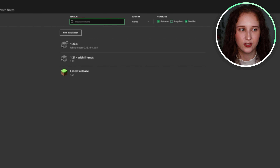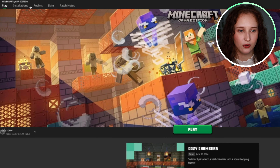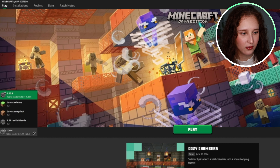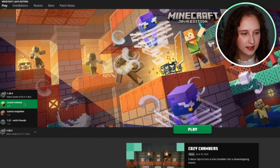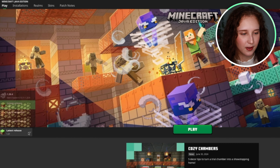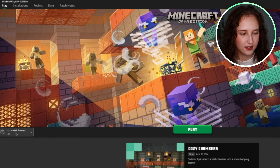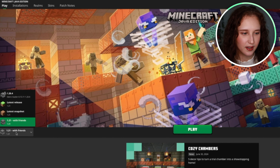All you would have to do when you go to play is come over here to the little dropdown menu and select the game version that you want to play. And this is the one that we just made.